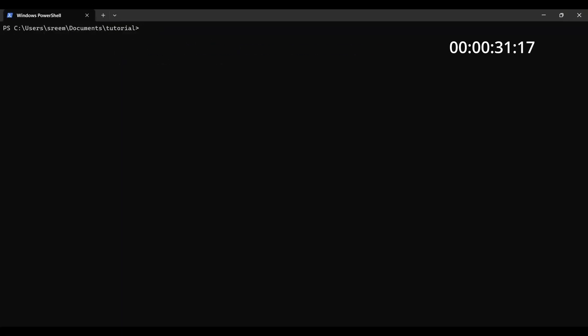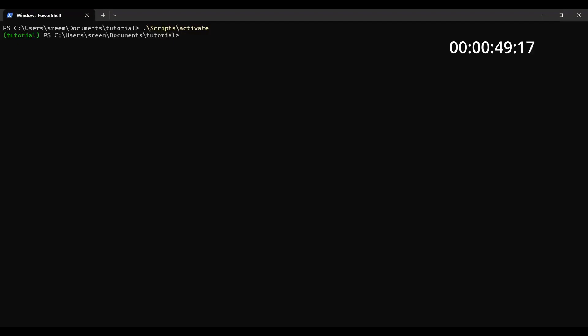Okay. So now, as this is done, the next thing that you need to do is basically dot slash scripts slash activate. This will activate the virtual environment that you have. Now, there's one thing that I was facing earlier. Sometimes people face that since I've already done it before. So that is why I'm not facing it.